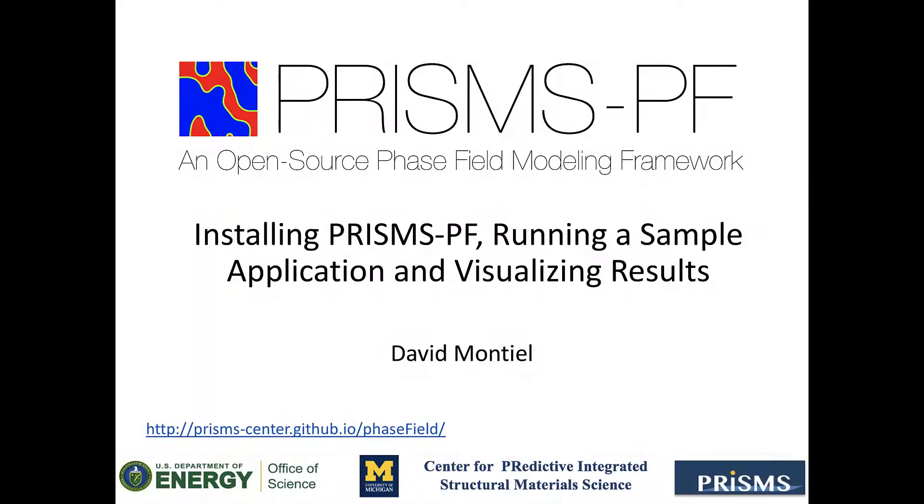Hello, welcome to the first in a series of tutorials for PrismsBF, an open source phase field modeling framework developed at the Prism Center of the University of Michigan.